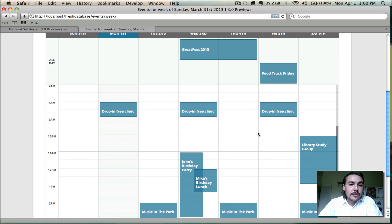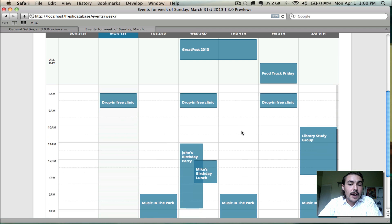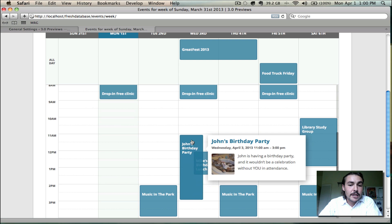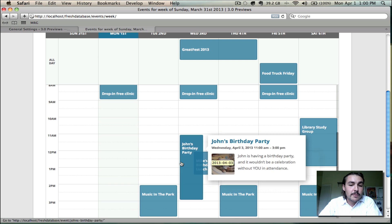When you look at your fixed hour range events, you'll notice that recurring events blend in seamlessly with standalone events. Half the events on the page here are recurring, the other half are standalone, and to the end user, there's really no way to tell the difference. And when events do overlap with one another, as you'll see with John's birthday party and Mike's birthday lunch here, it's extremely easy to tell when viewing them which is which.